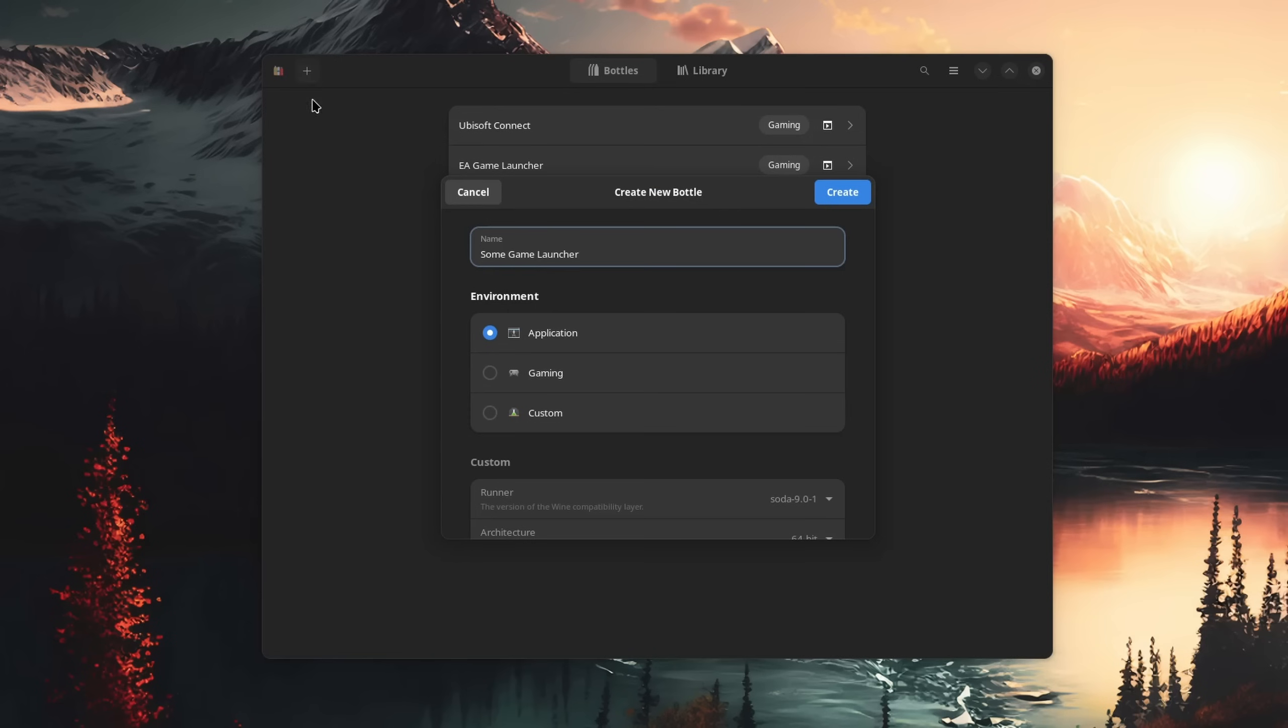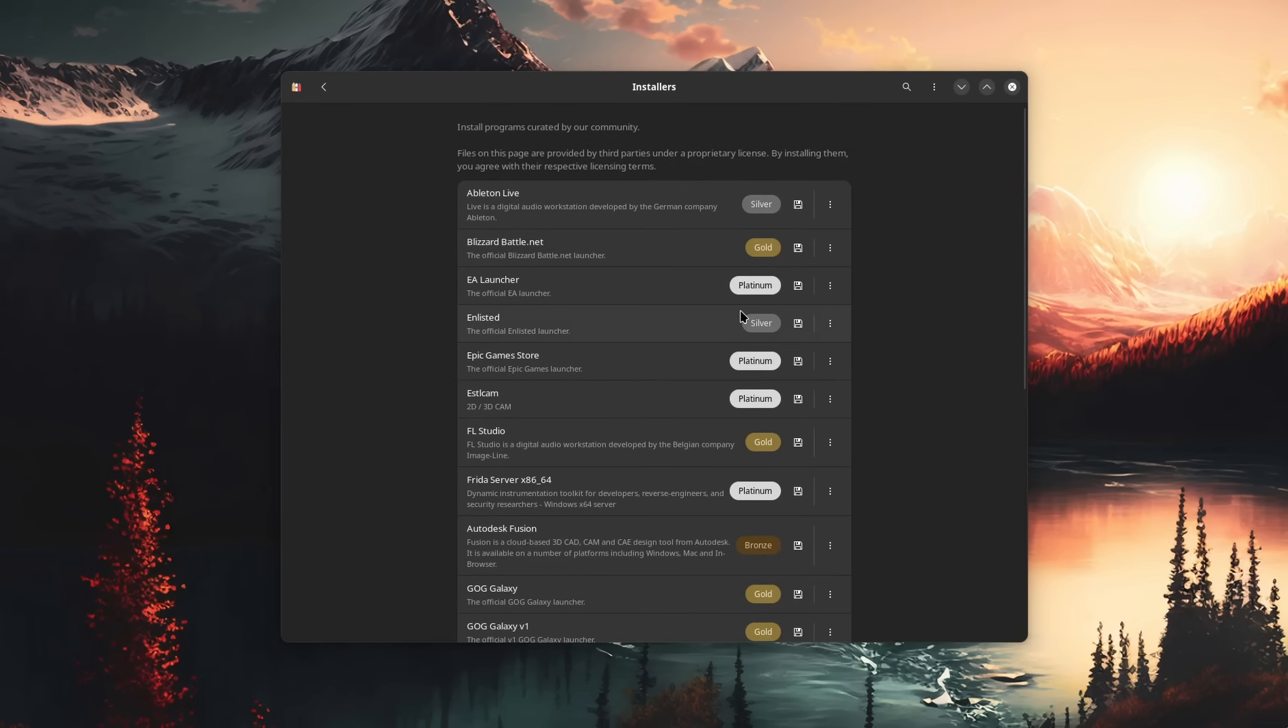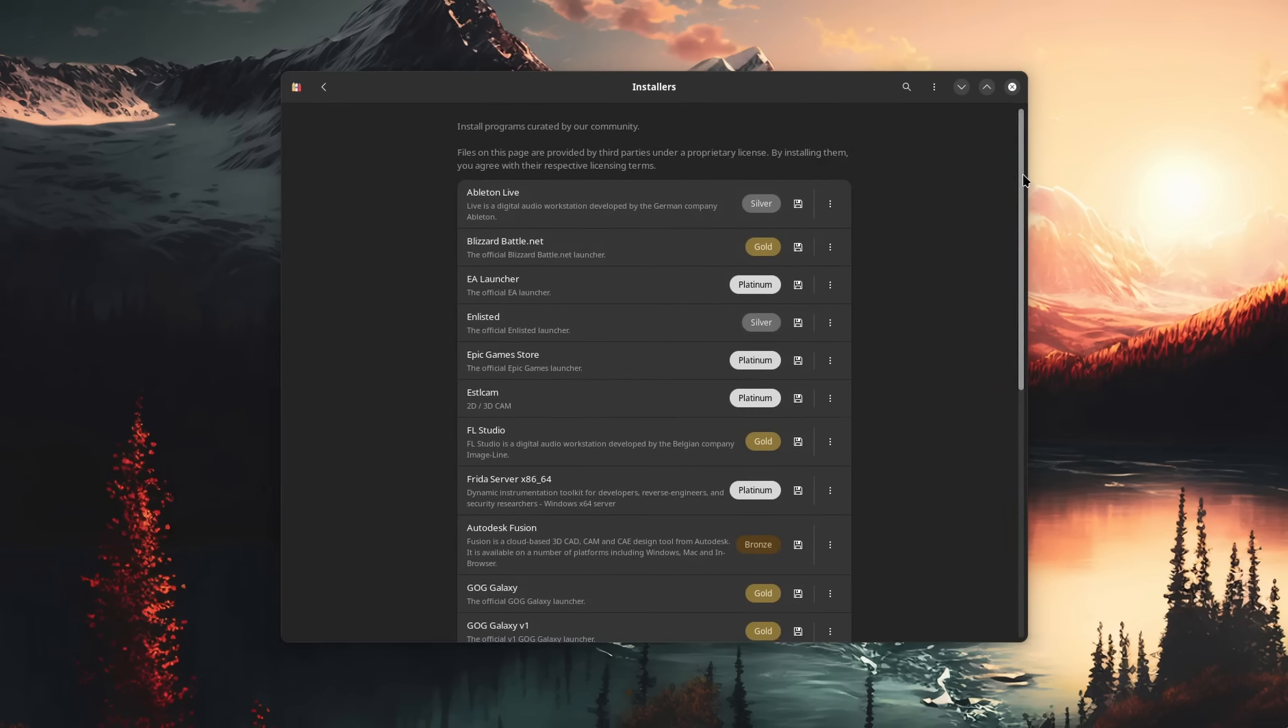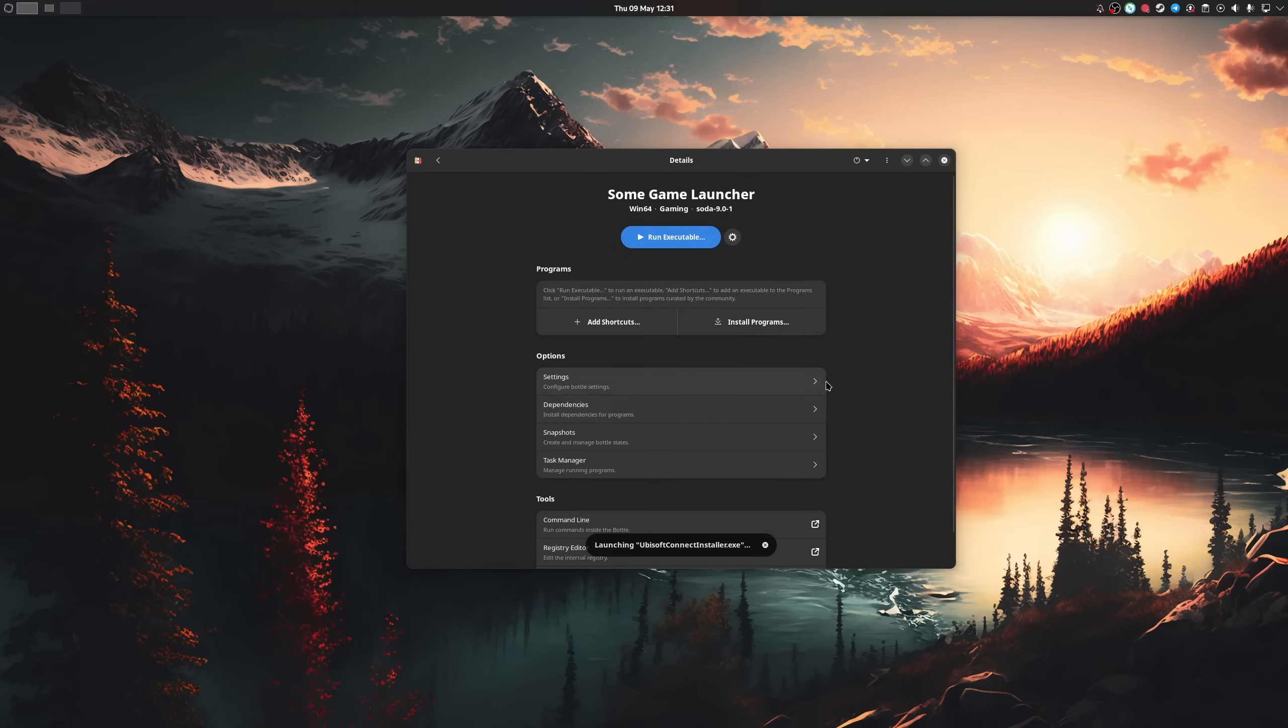Create a bottle, choose a template for what you want to run, and then you either select a program from a pre-selected application list, or you install it with a setup file like you would on Windows. Bottles is awesome.